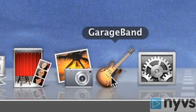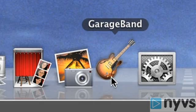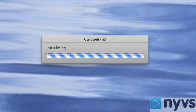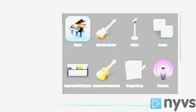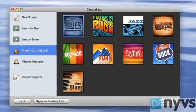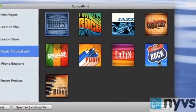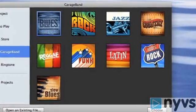When you launch the GarageBand application for the first time on your Mac, the new project window will open. Go to the sidebar on the left and click once on Magic GarageBand. On the right side of this window, you can choose one of nine genres.